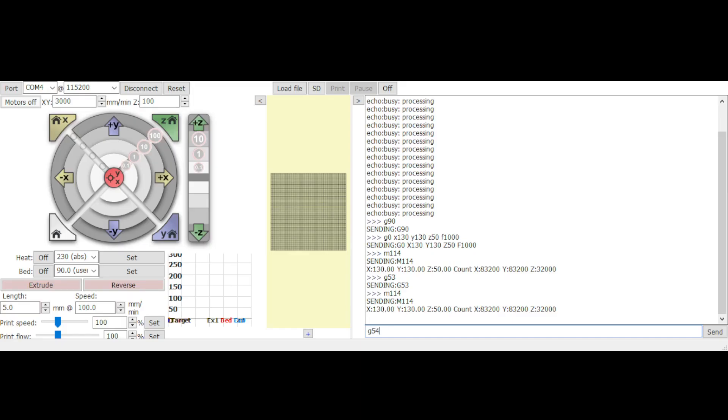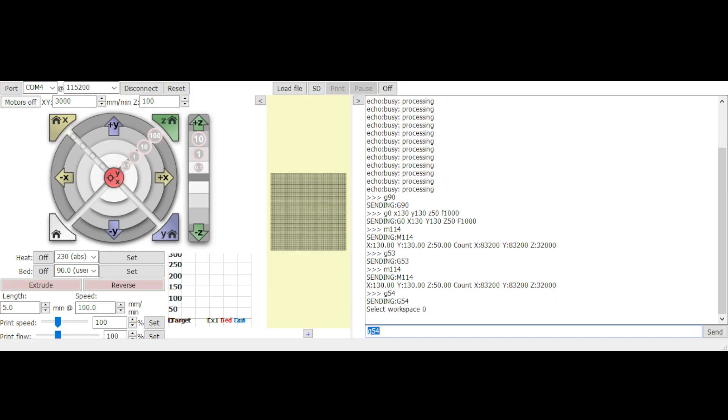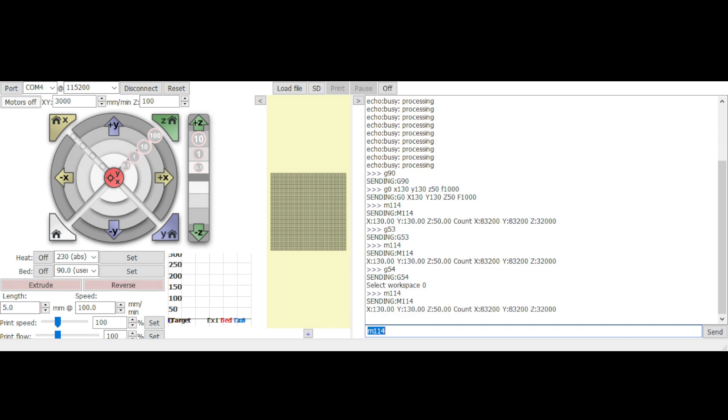To switch a certain workspace, for example, the G54. Entering G54 will switch the machine coordinate to workspace 0. In the beginning, workspace 0 shares the same coordinate with the G53 machine coordinate. Use the M114 commands to report the current position and the same coordinate can be observed.